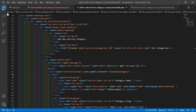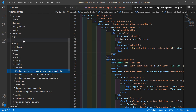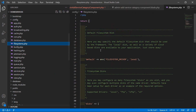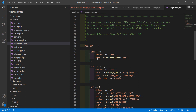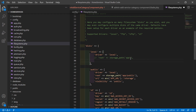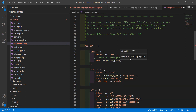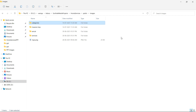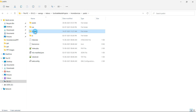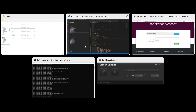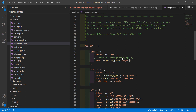Now go to the config directory, open filesystem.php, and inside the disk array under local, comment the existing root and write root => public_path('images'). This sets the storage path to the public/images directory. Save this file.